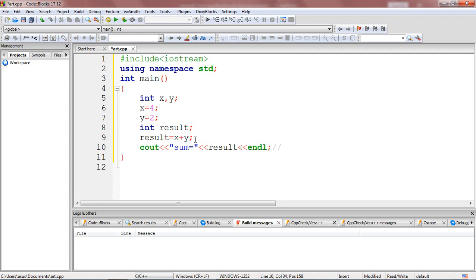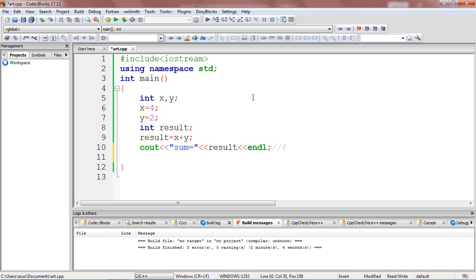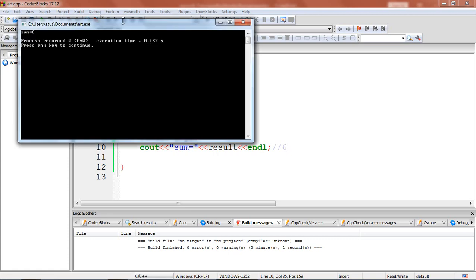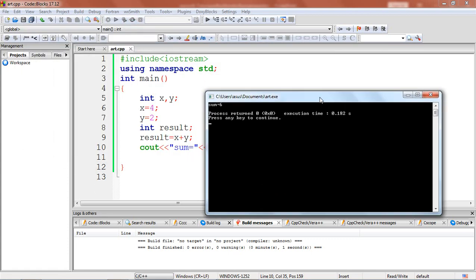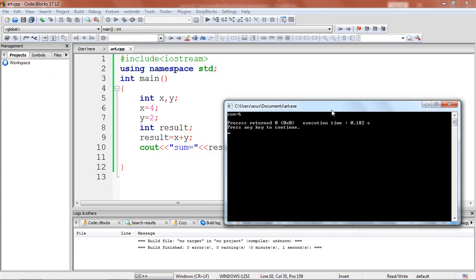The expected output here is the sum of x and y, that is 4 plus 2 equals 6. Let's build and run our program. We are getting the expected output — you can see sum is equal to 6.